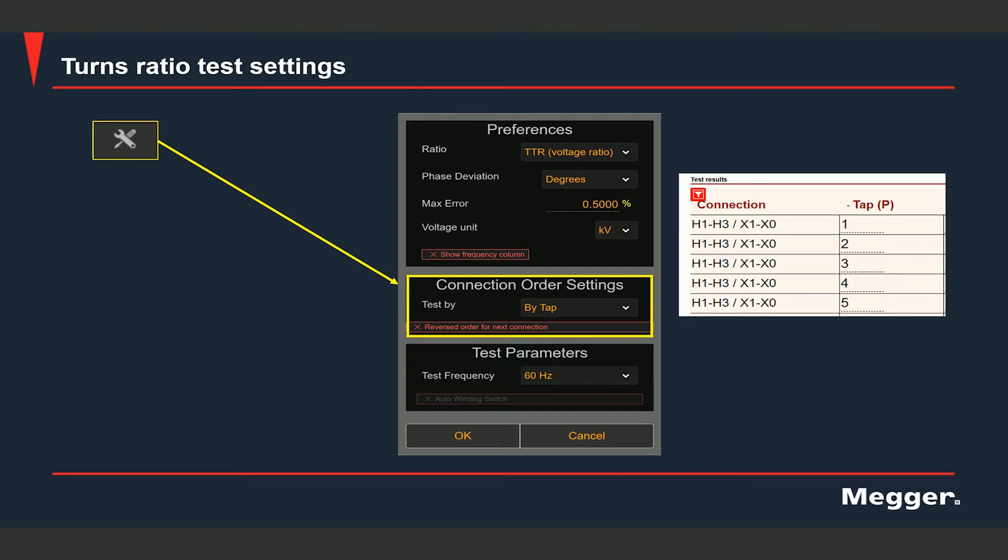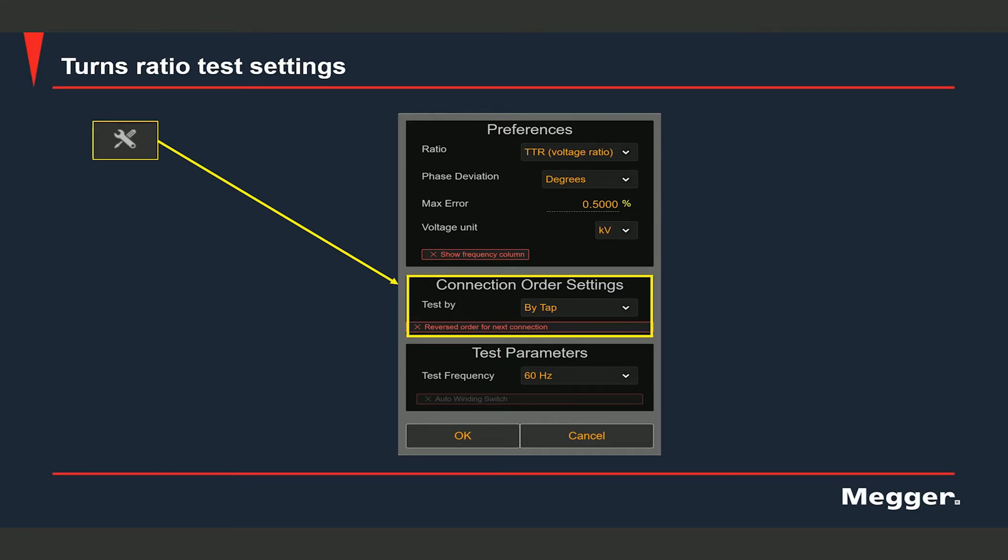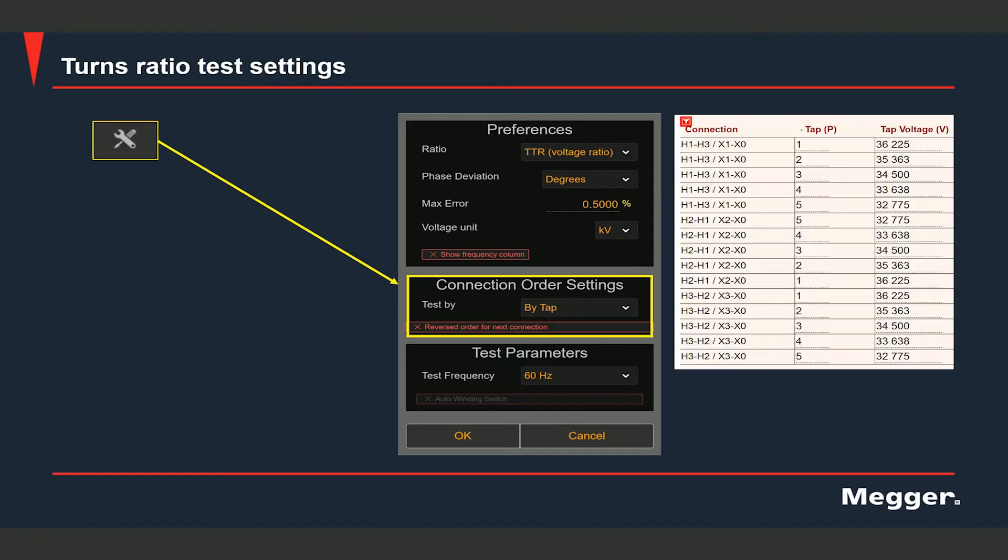And then the checkbox that you see there which says reversed order for next connection is applicable for test by winding. Let's say you set it to test by winding and you check that box. What would happen is the test rows would be displayed in the following manner: you would see phase A 1, 2, 3, 4, 5, phase B 5, 4, 3, 2, 1, phase C 1, 2, 3, 4, 5.